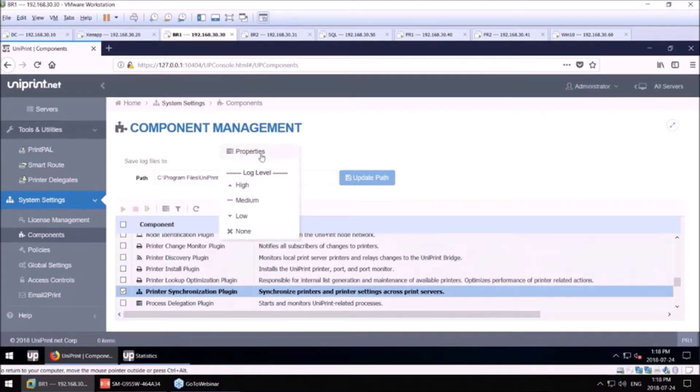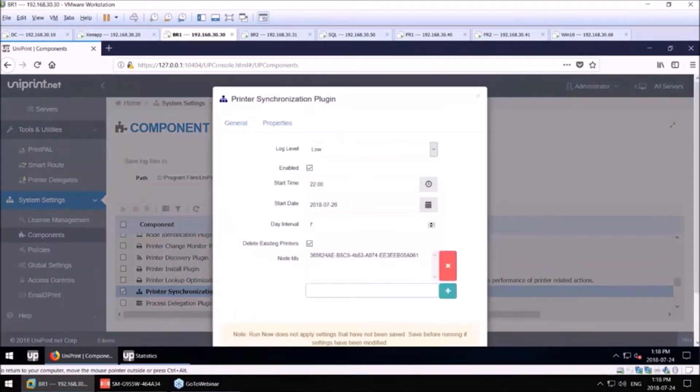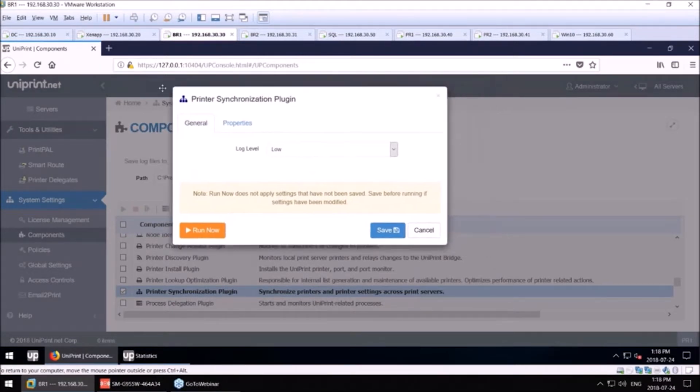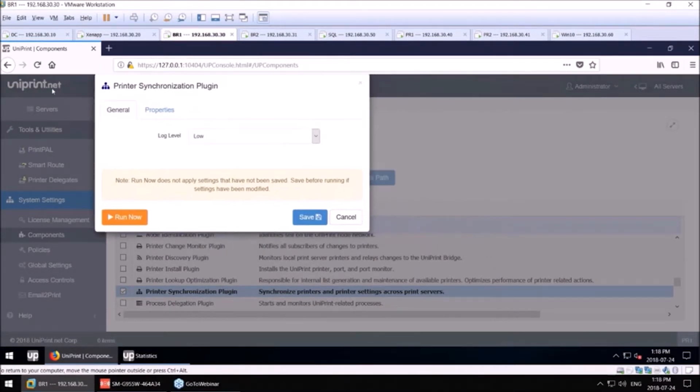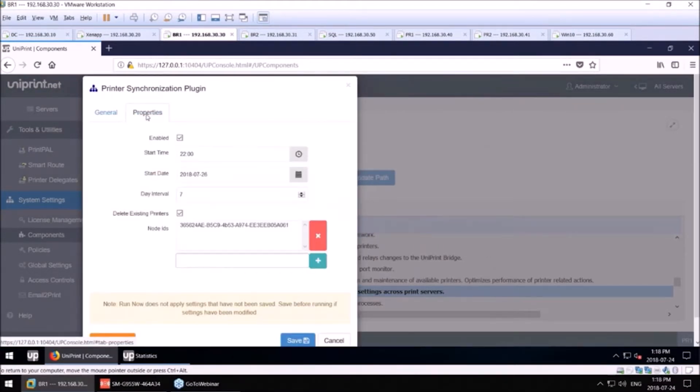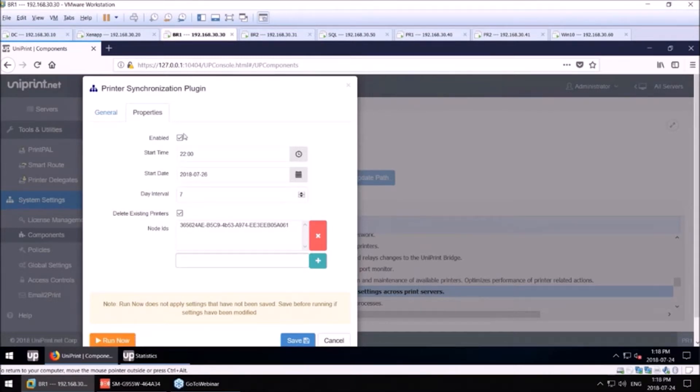So if I go to it, this is our actual tool that eases the administrator's life. In this tool here, I can enable it to have a start time, a start date, how many days interval.